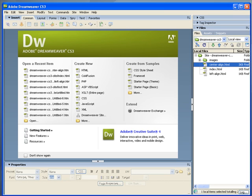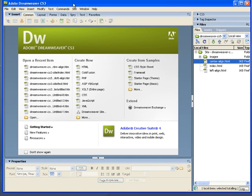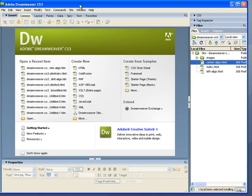To conclude our look at Dreamweaver and CSS and CSS layouts, I want to finally show you those templates I was talking about. You can create those in a few different ways.